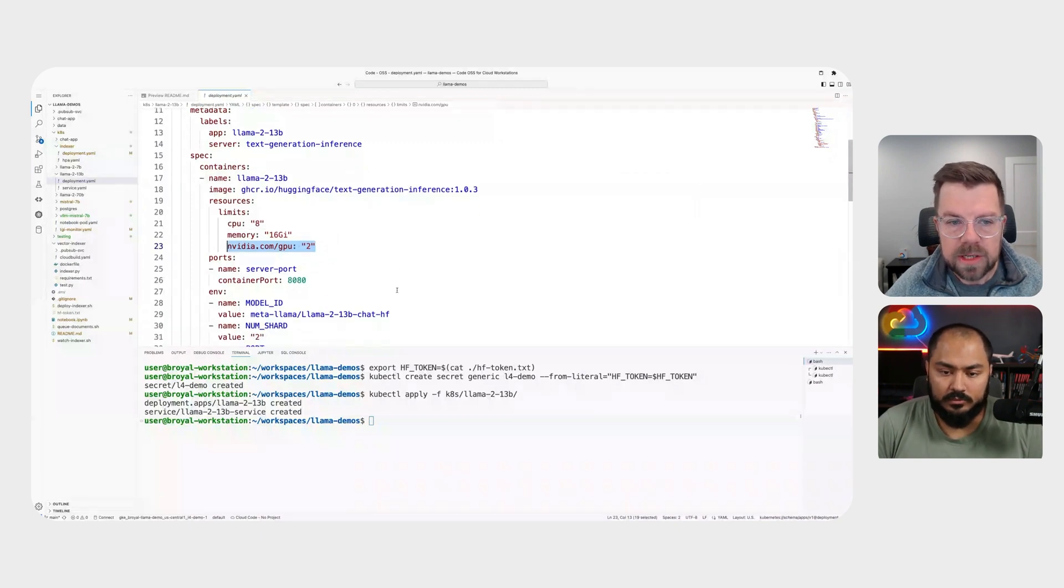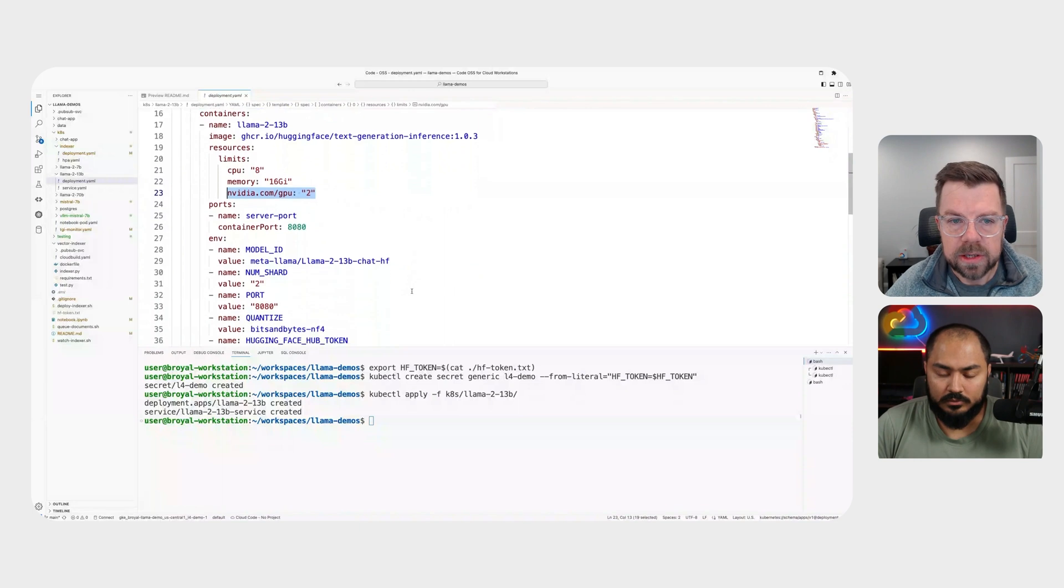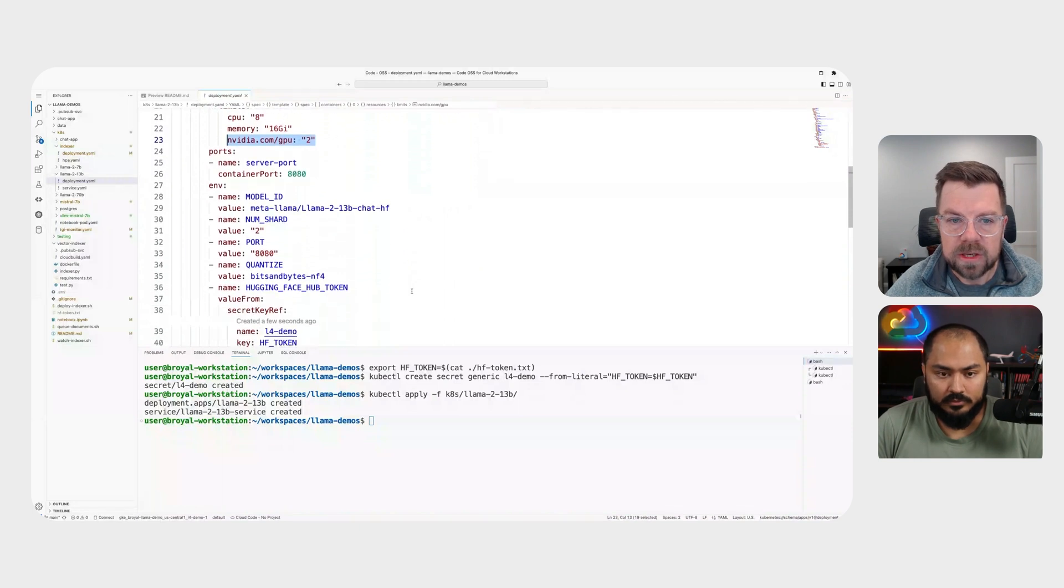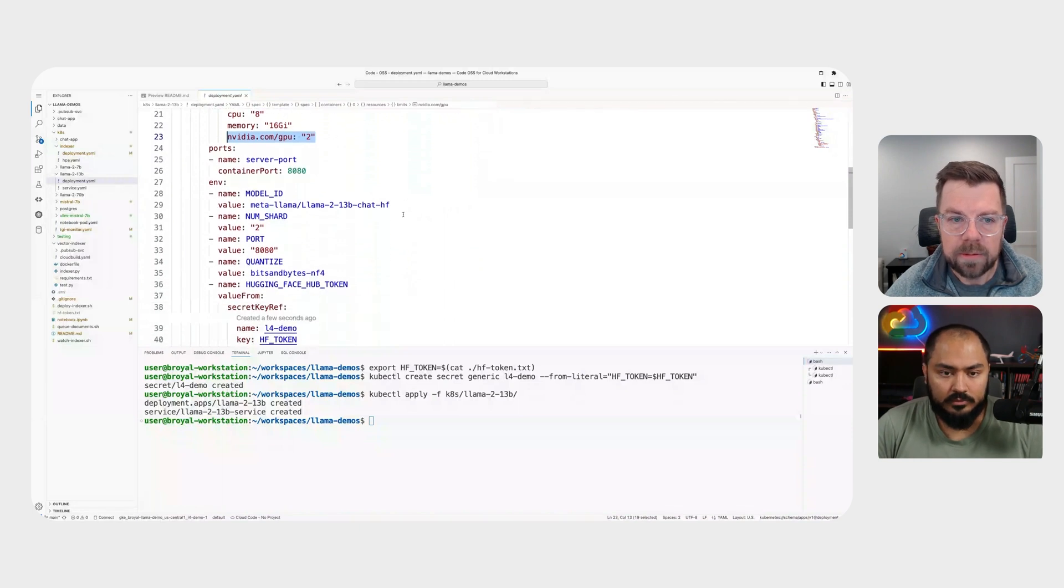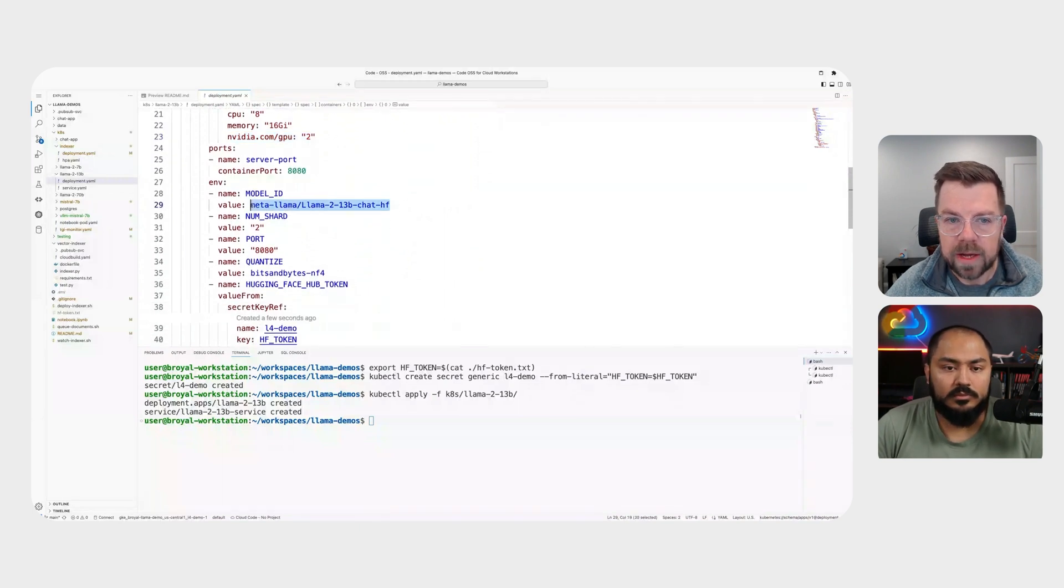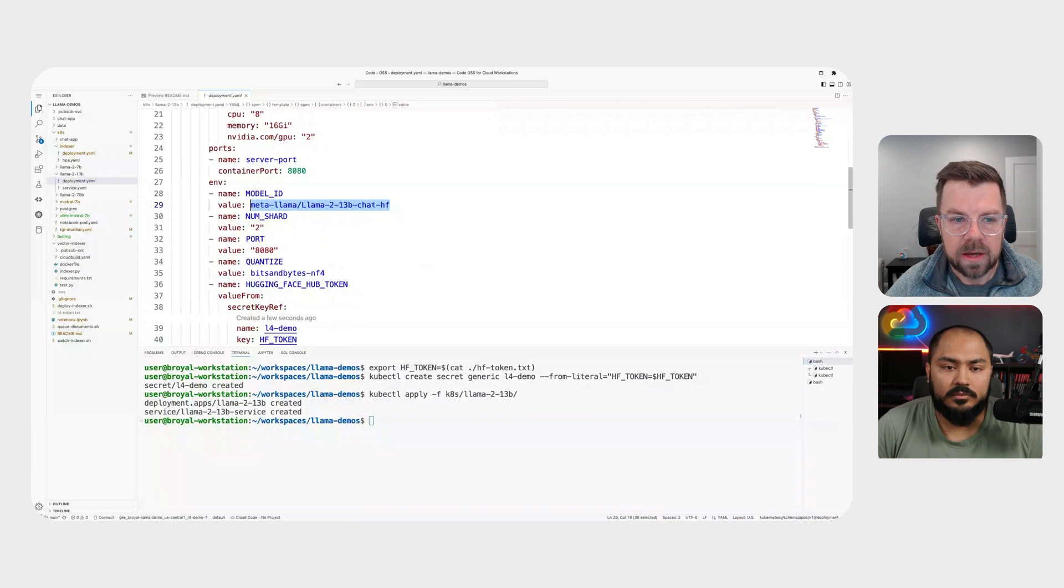So we're going to specify that here as well as if we have specific memory or CPU requirements, we can do that as well. I will specify some other details in here,